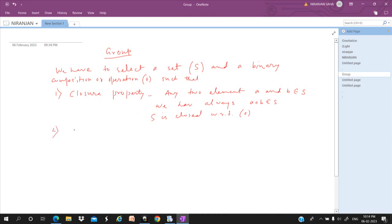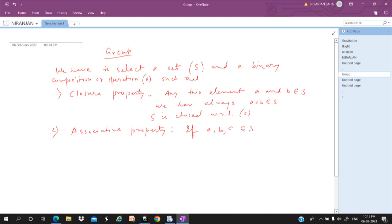The second is the associative property. For this property, we take three elements A, B, C from the set S.